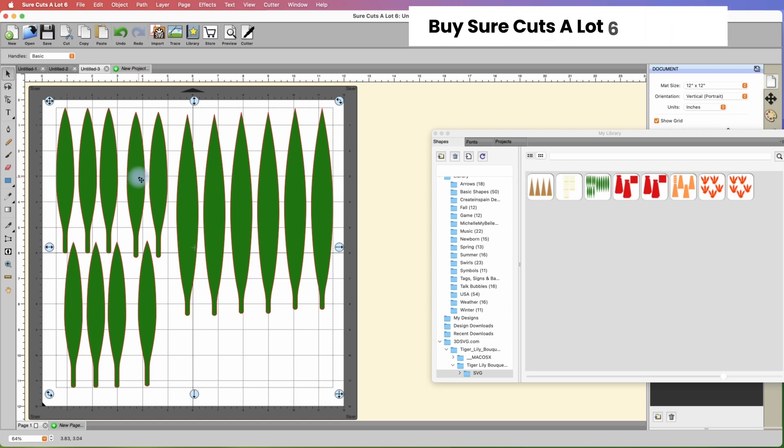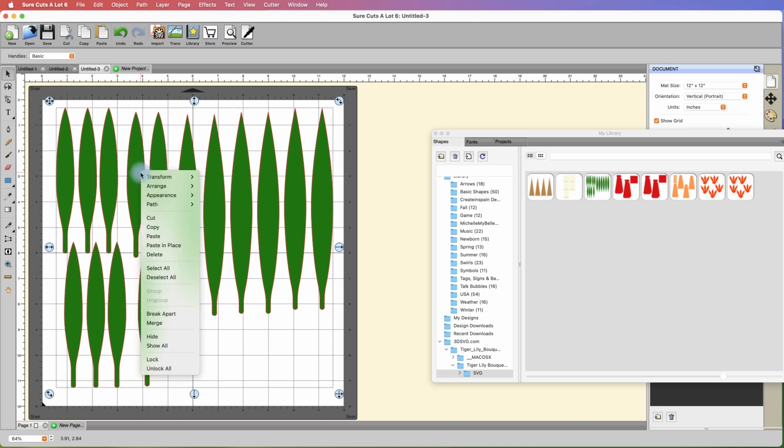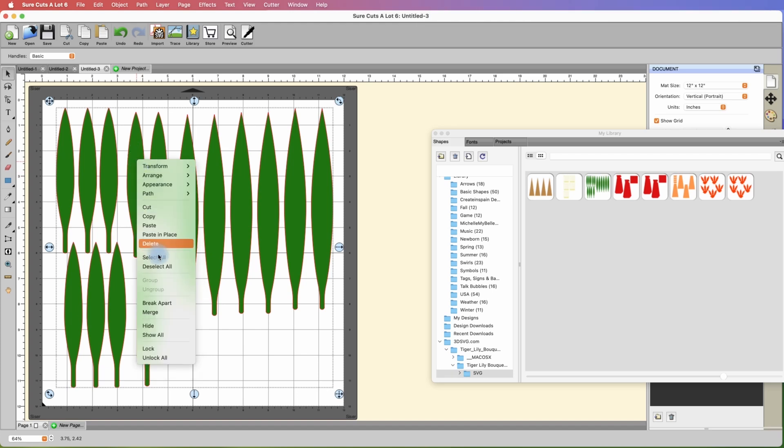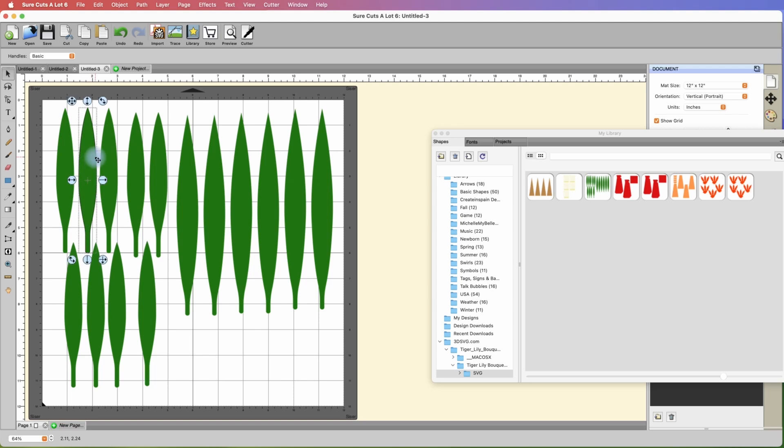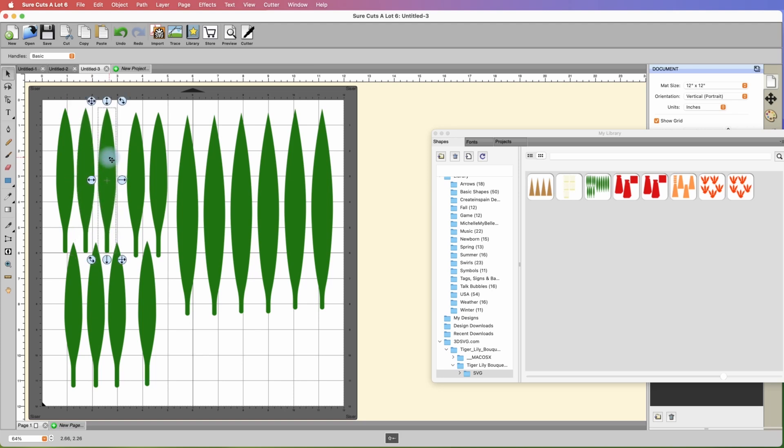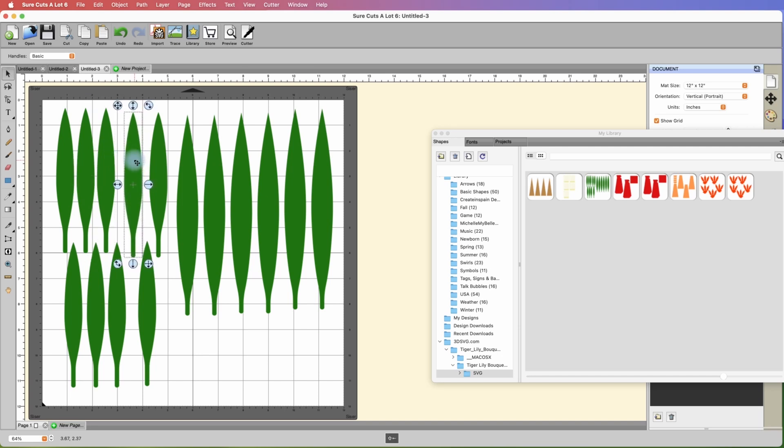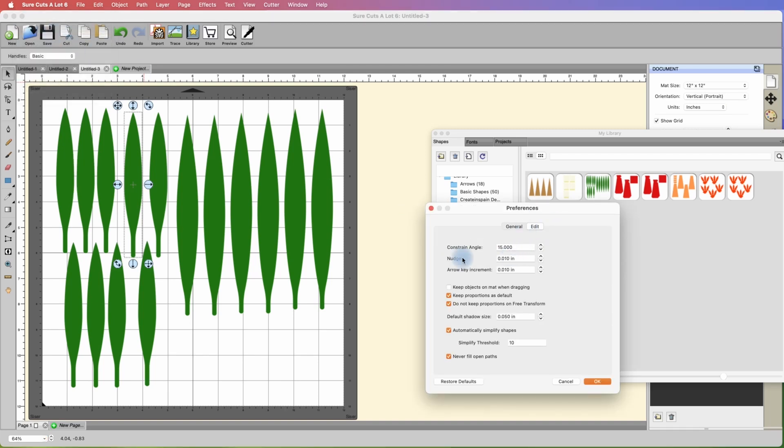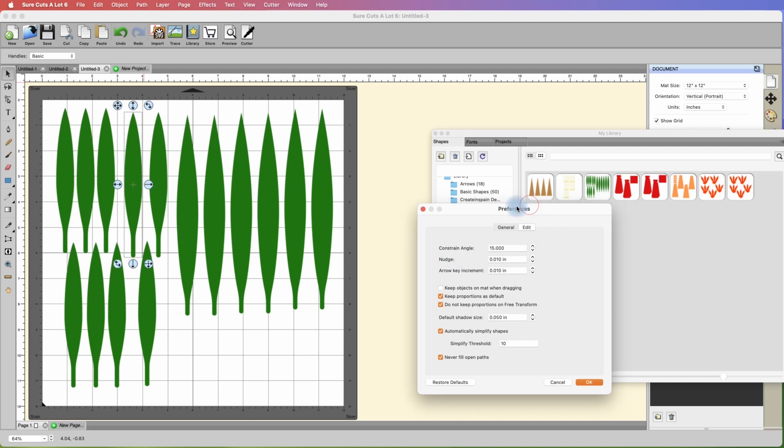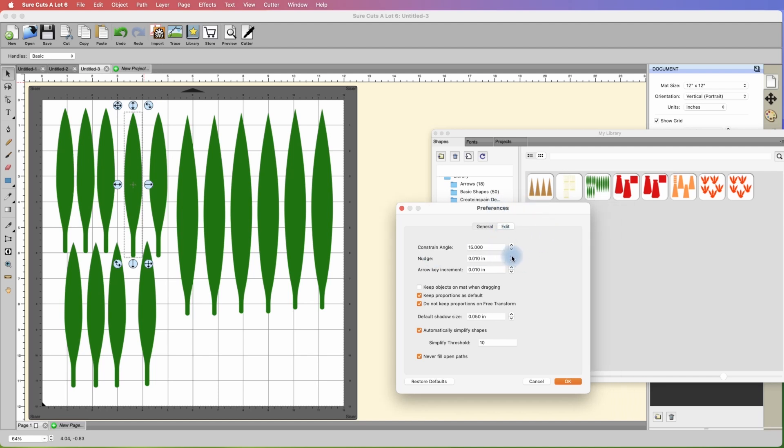I actually had an email today from someone that needed to isolate these. Something like this is very easy to isolate in design space, but if you wanted to maximize your paper, with it selected we're going to break it apart. Because there's no score lines involved with this you only have to break it apart once, and then you can literally just take and start nudging things over. One other thing I want to share with you is if we go under settings and edit preferences, here is the arrow key increment which is basically a nudge. I'm going to increase the value of that.